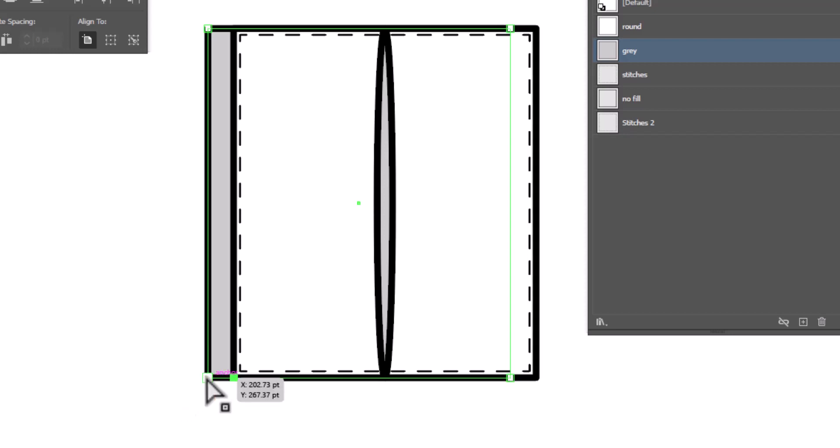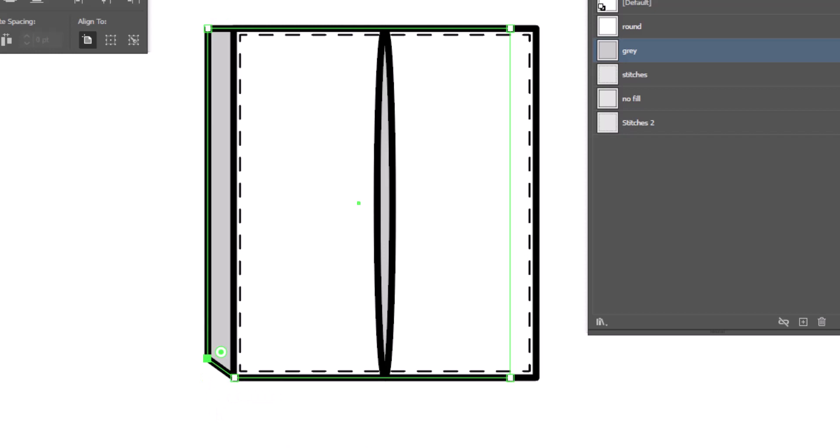And we are going to move two points. We're going to take the point in the corner and use your arrow key to nudge it up a bit. And this is going to create the depth of our pocket.